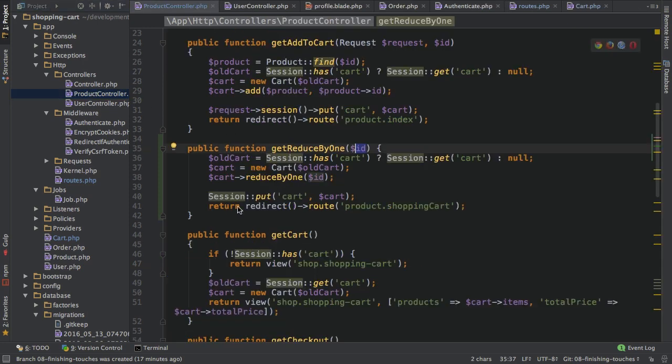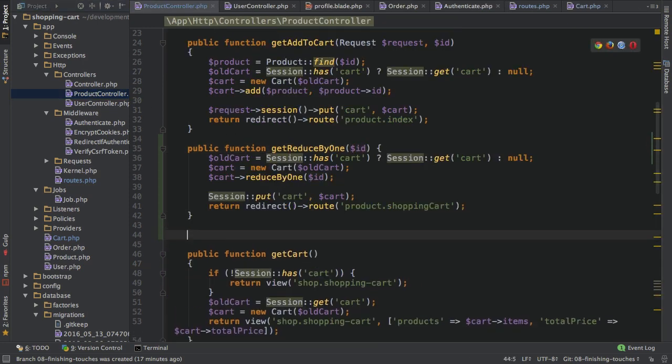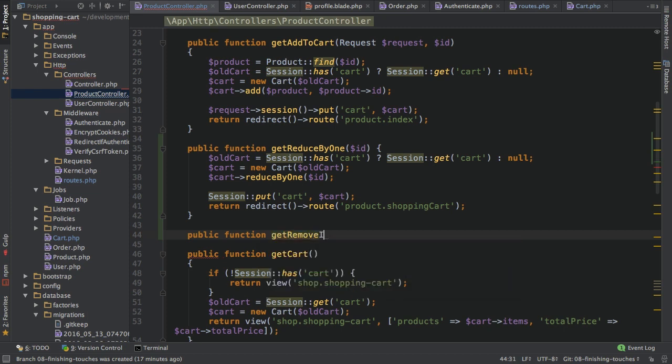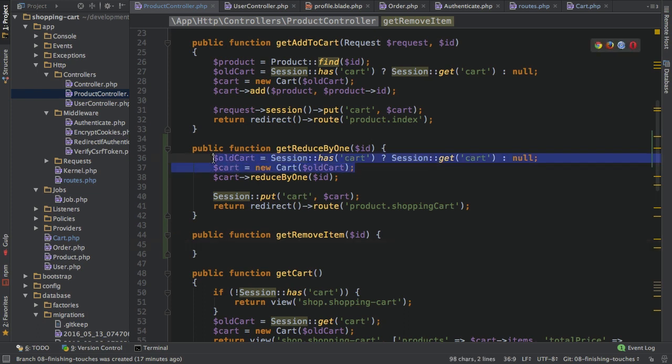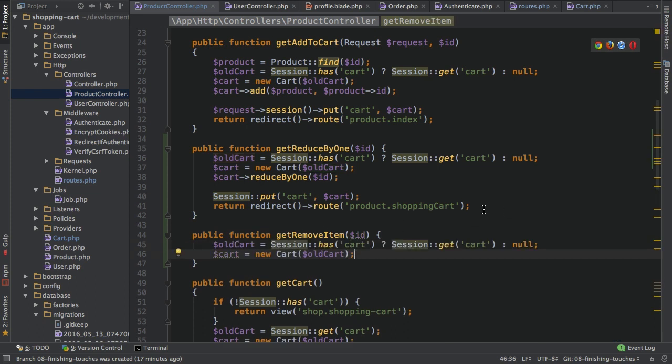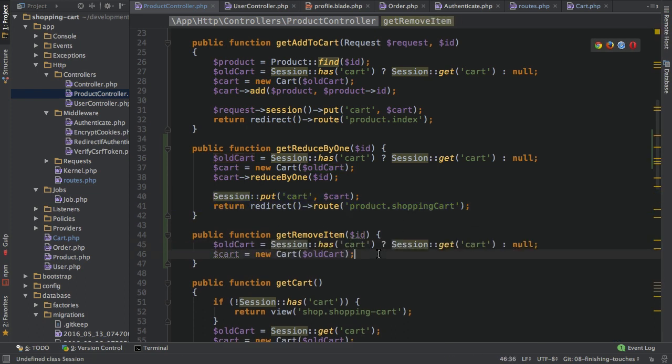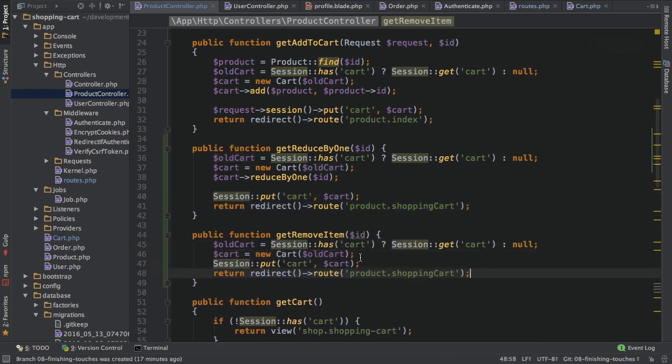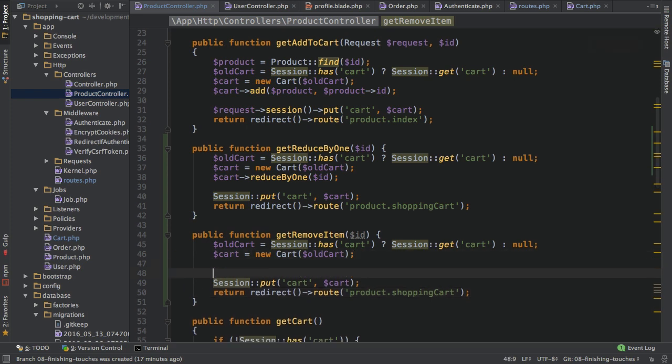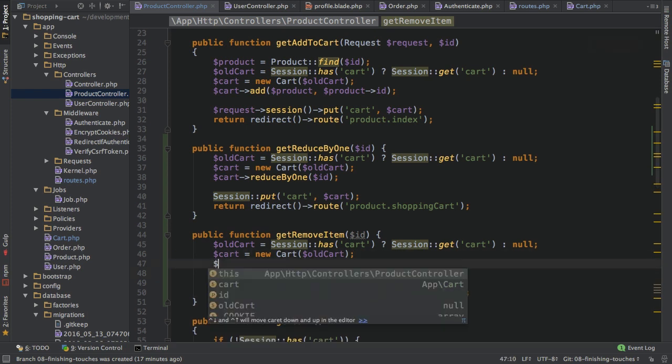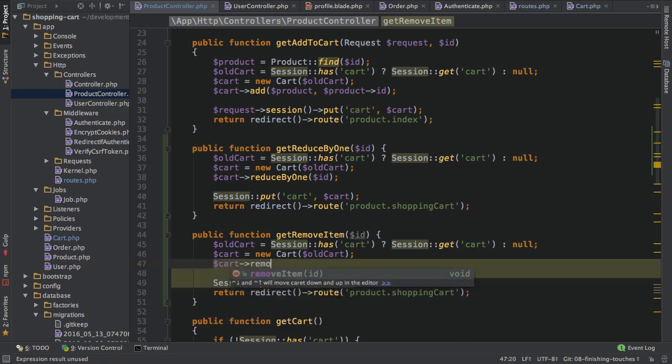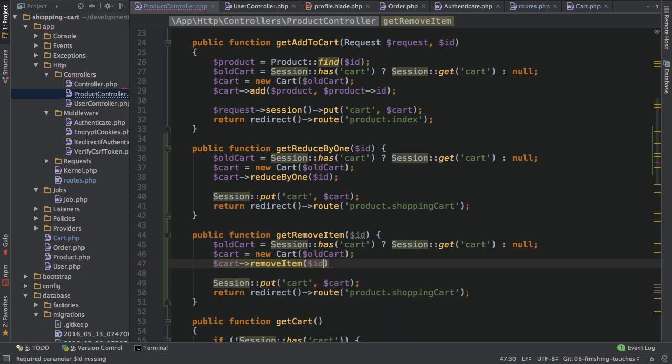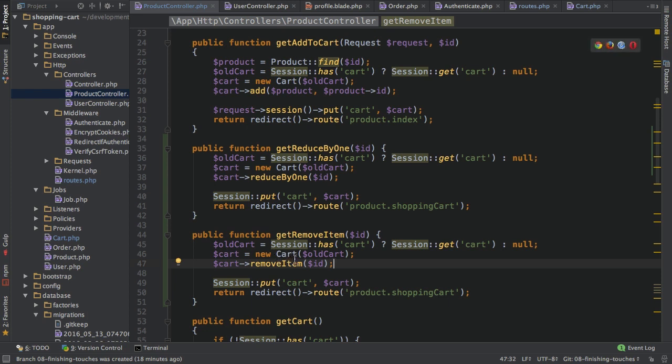Of course, with that, back in the product controller, I also need to add an action for that. So a public function get remove item, for example, which also gets the ID passed into it. And then here, what do I want to do? Well, of course, I want to fetch my cart again. And I will also finish with the same actions, redirecting to the shopping cart and putting the new cart into my session. But between these steps, I will call cart and then remove item and pass ID. So to use the action or the function I just created.